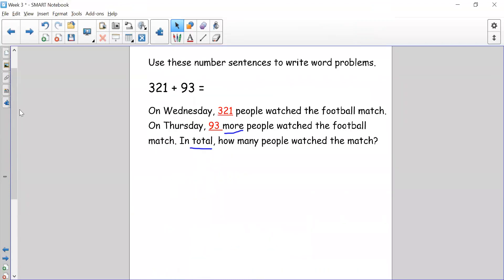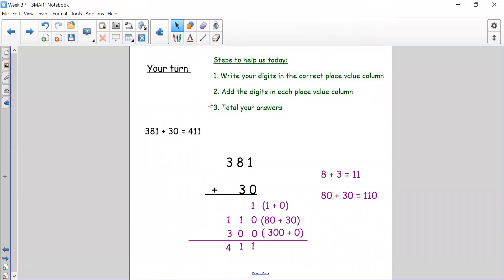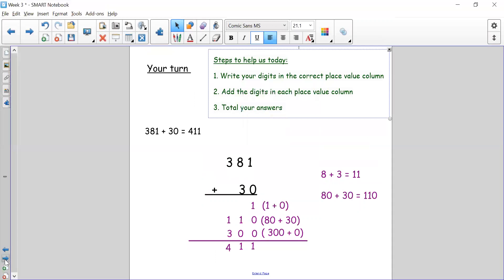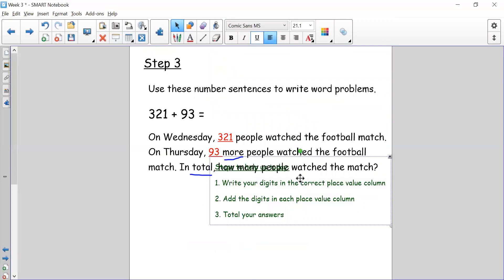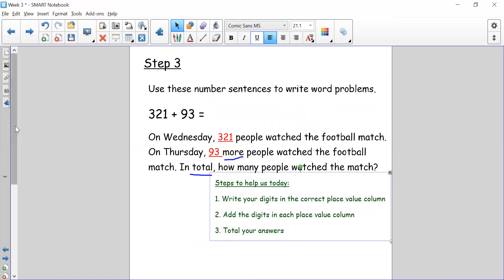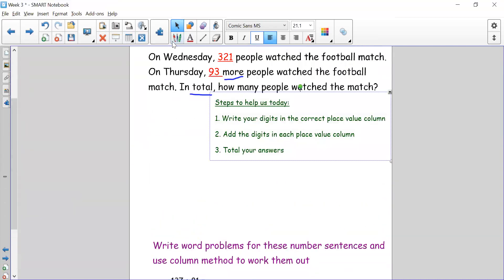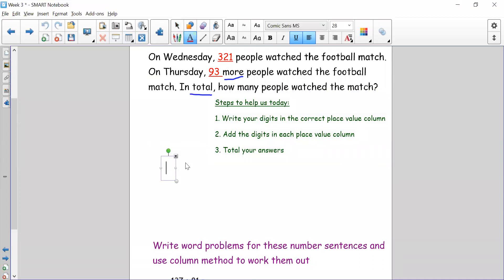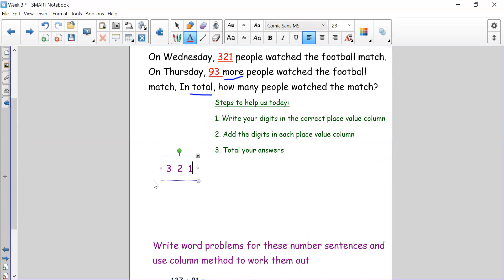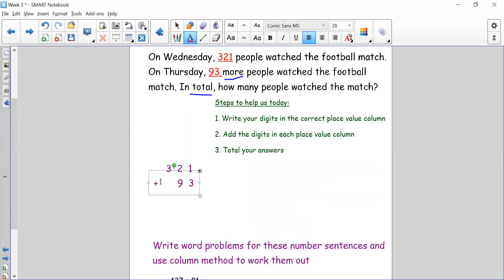Let's do our column method using our steps. We've written our word problem and now we write digits in the correct place value column. We have 321: three in hundreds, two in tens, one in ones. We need to add 93, so 9 in my tens and 3 in my ones.